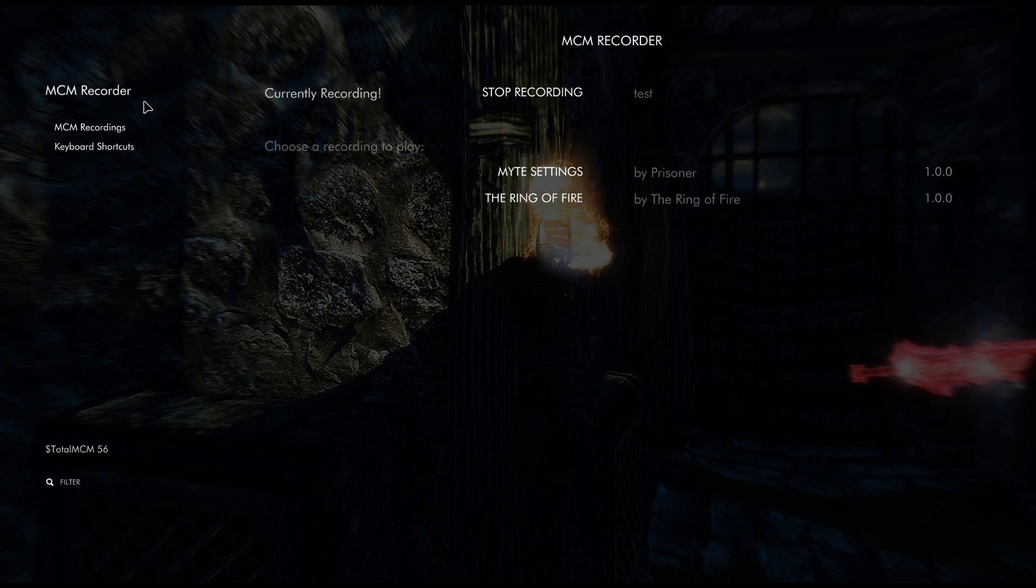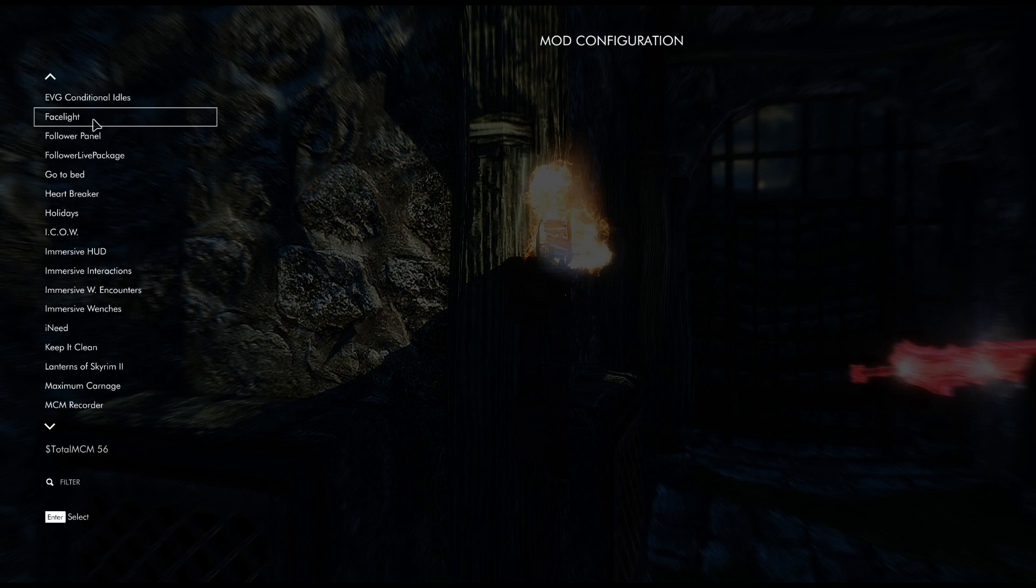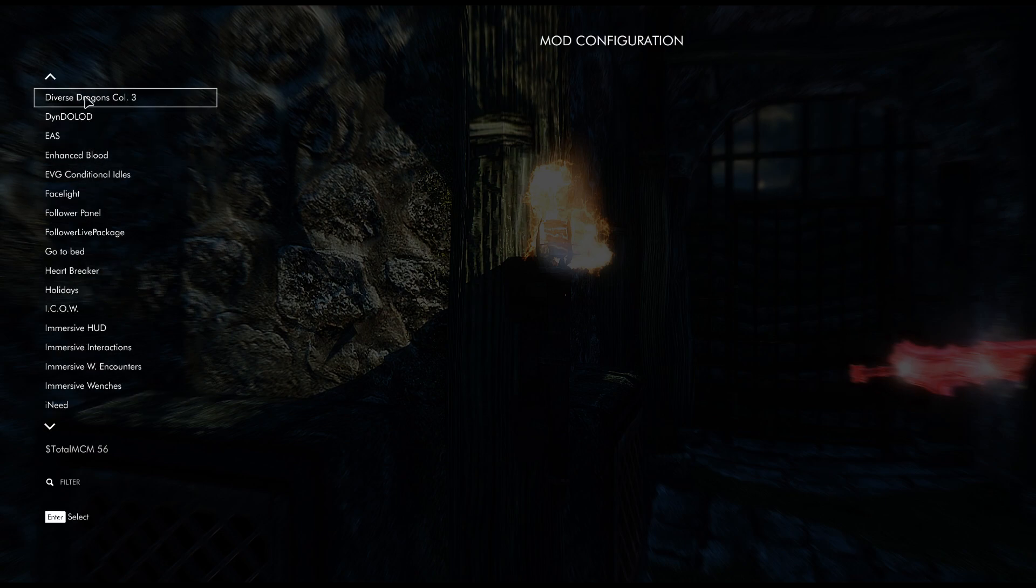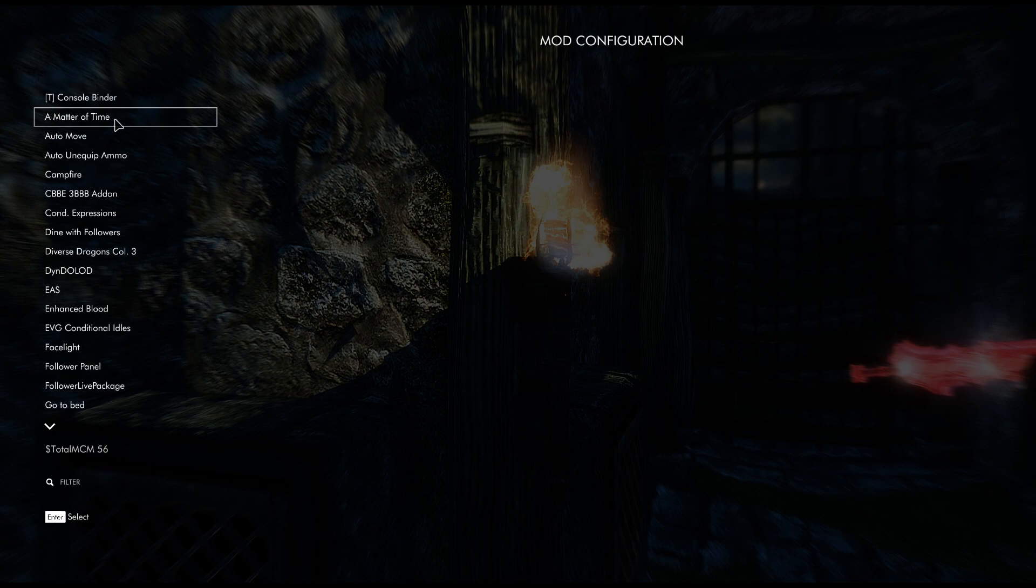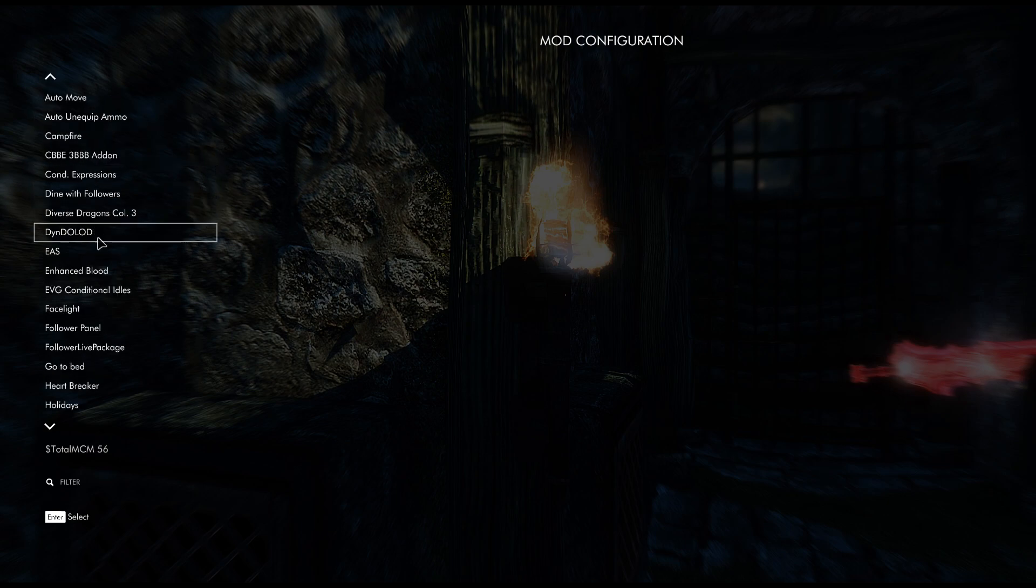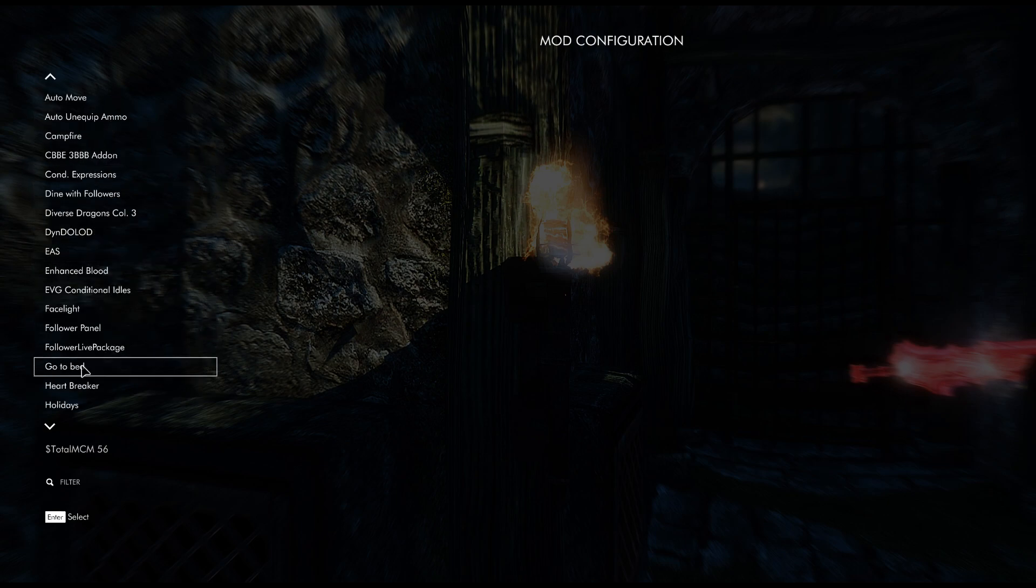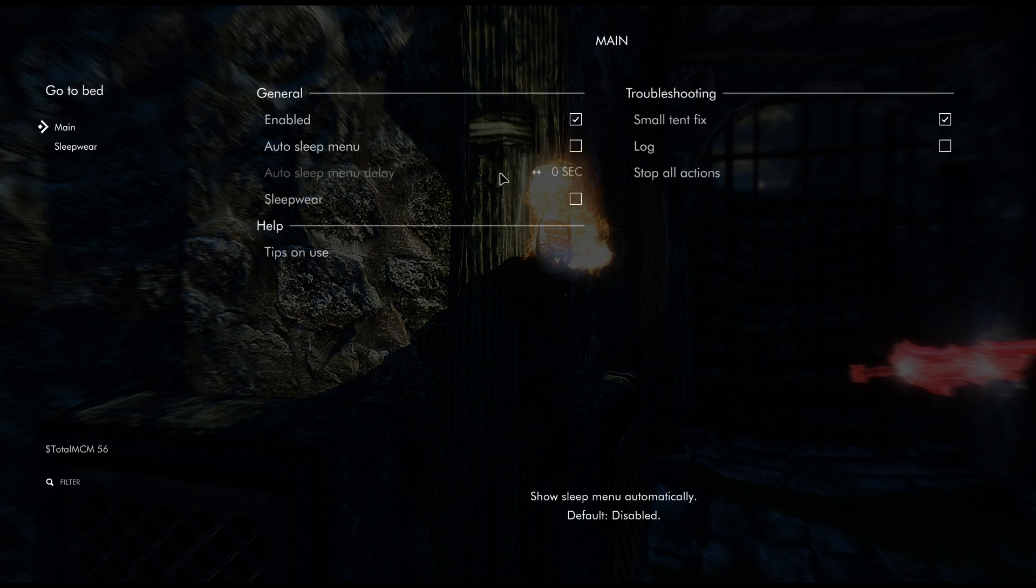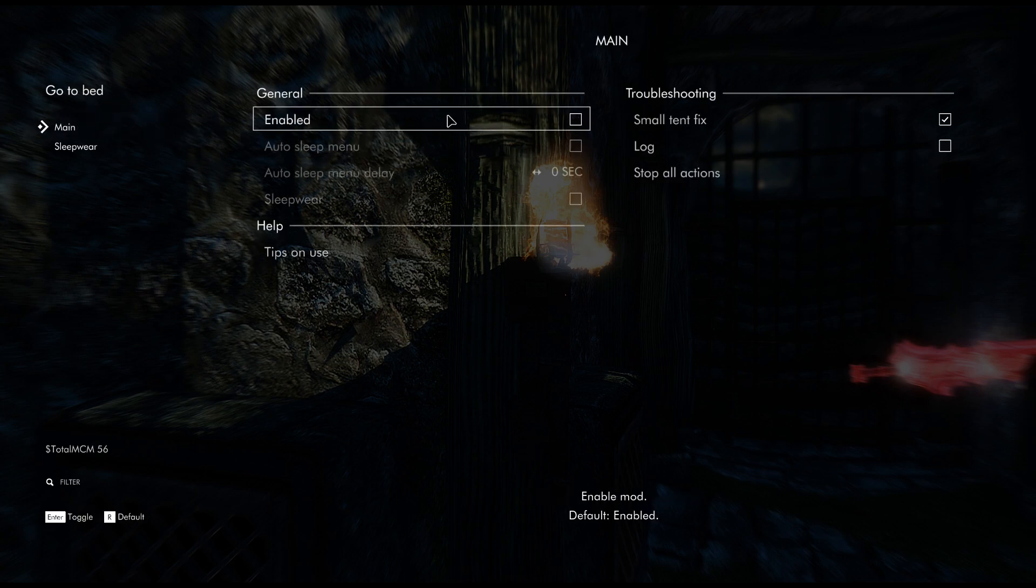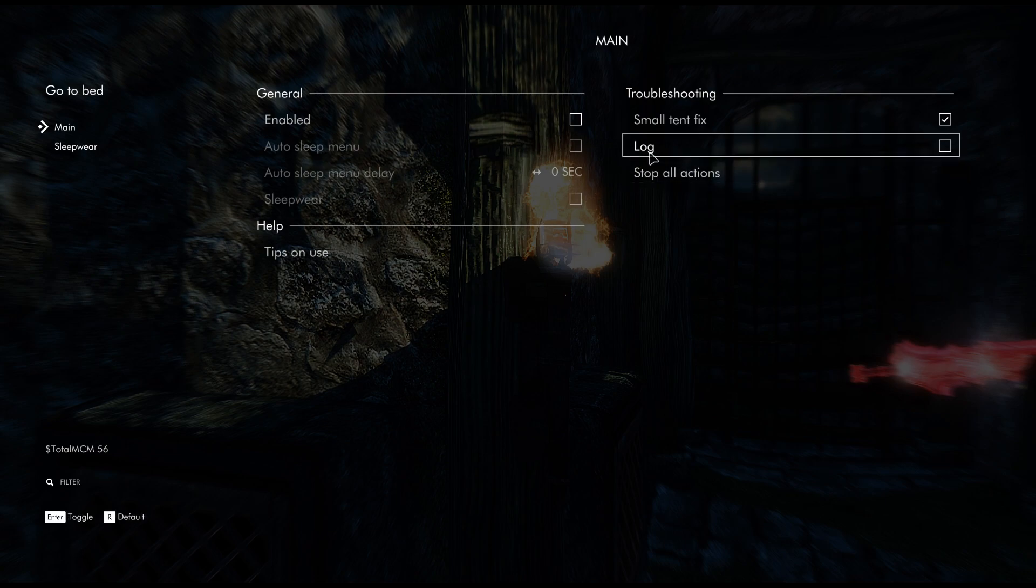So once it says currently recording, you simply back out like this, and then now you're free to go to all of your mods, like I don't know, we'll go to this for example, and then basically you just start making settings.